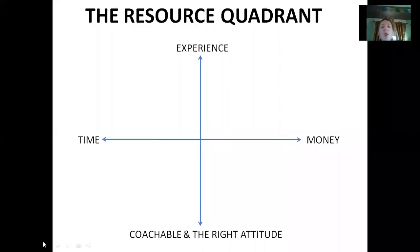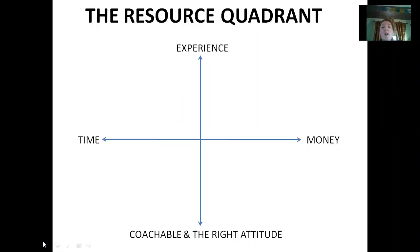Hi there, it's Joe Curtis here and I'm just doing this video on something called the Resource Quadrant. If you're in any kind of online business, affiliate marketing, network marketing, or you run a traditional business, I think it's very important to know exactly what you bring to the table — the resources that you have.